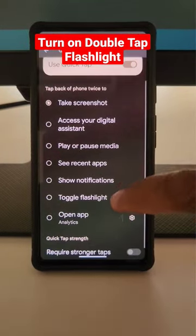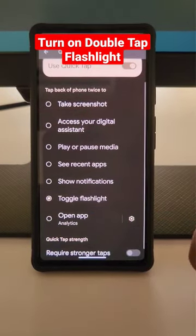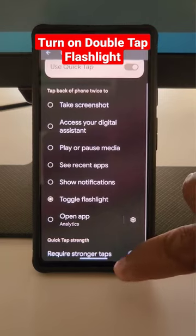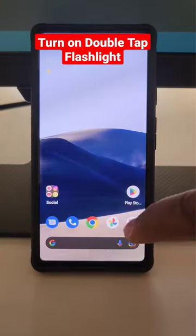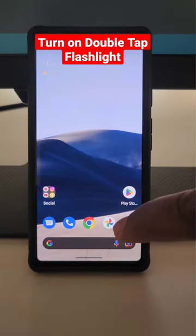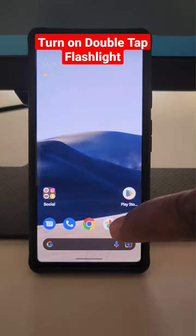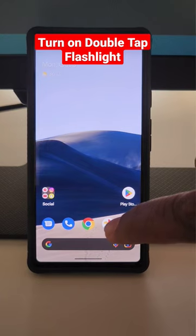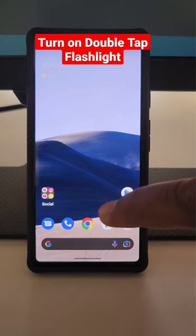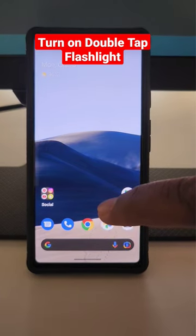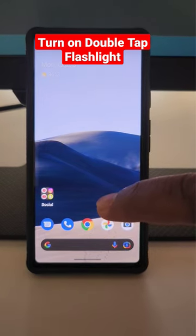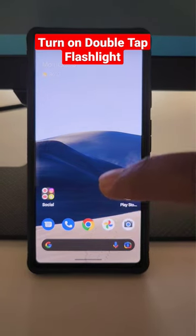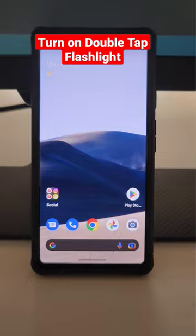Now choose the Toggle Flashlight option. Now go to the home screen or any screen and double tap on the back side to turn on the flashlight on your Android. That's it.